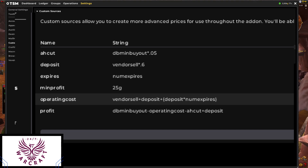So: vendor sale price plus deposit plus deposit times num_expires. That way, every time we post this item that num_expires goes up, so every time we post it has cost us more and more. Every posting we lose a deposit, so we have to factor that deposit back into our operating costs.